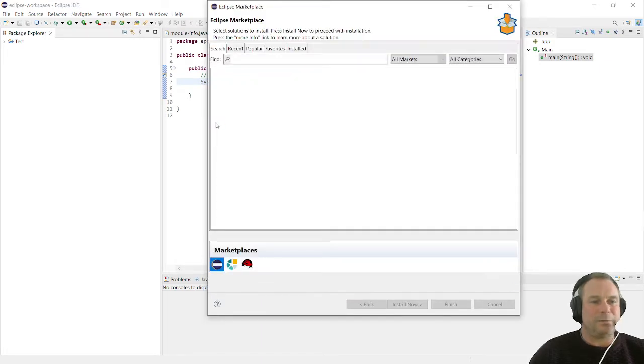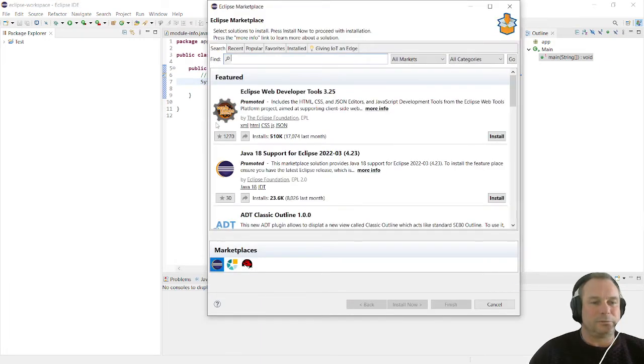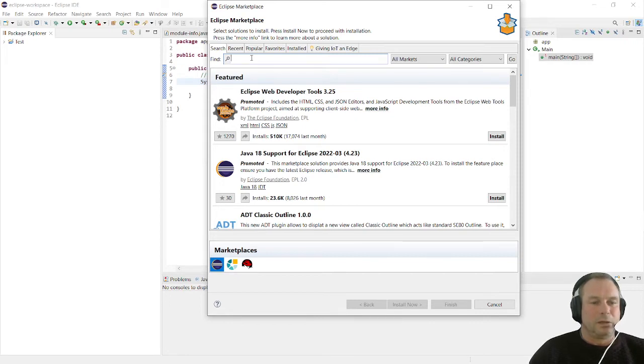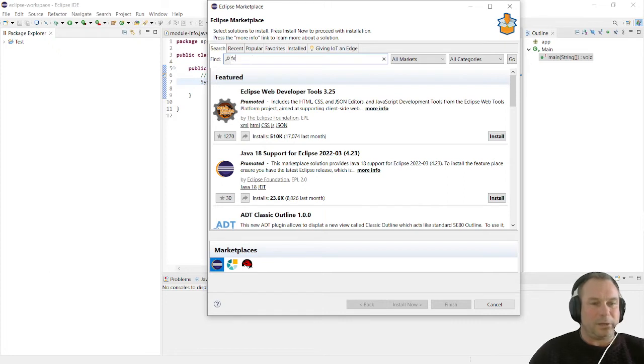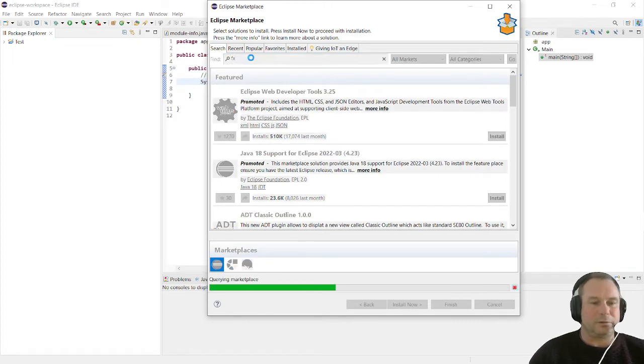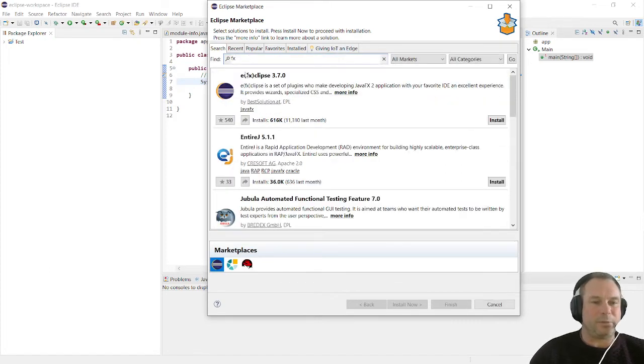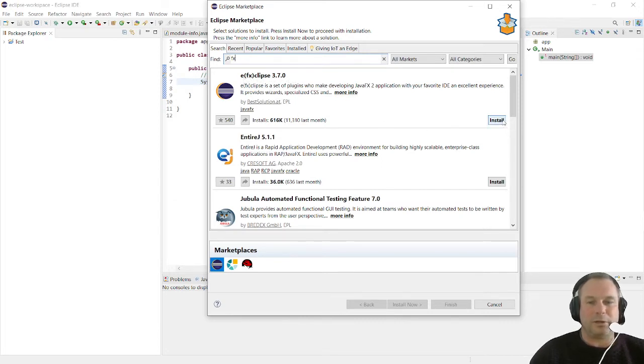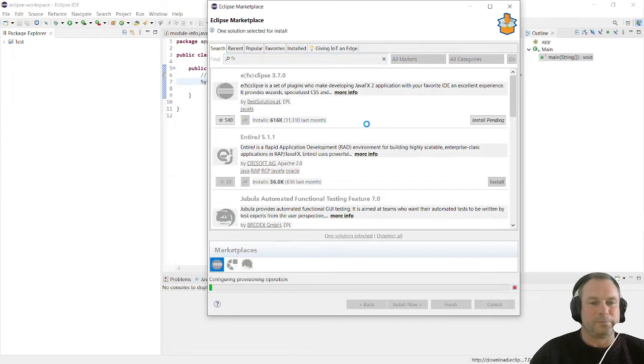It is all loaded up. We're just going to type FX in here and click enter because we are looking for the FX application. It is this EFX 3.7.0, and we're going to install.